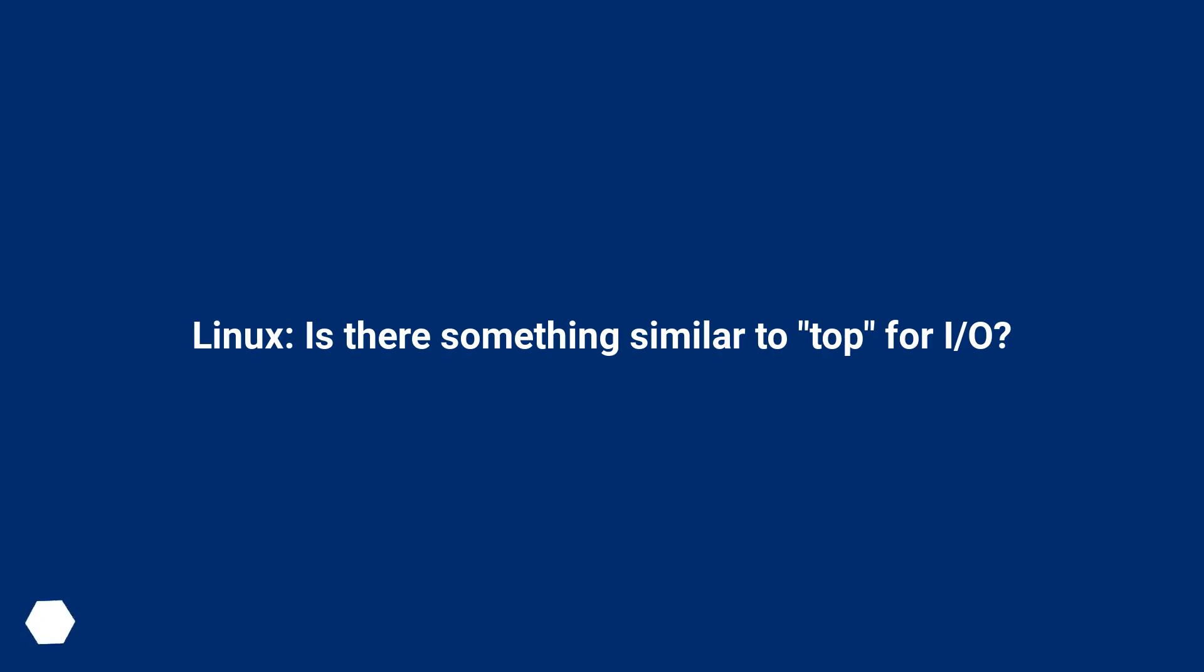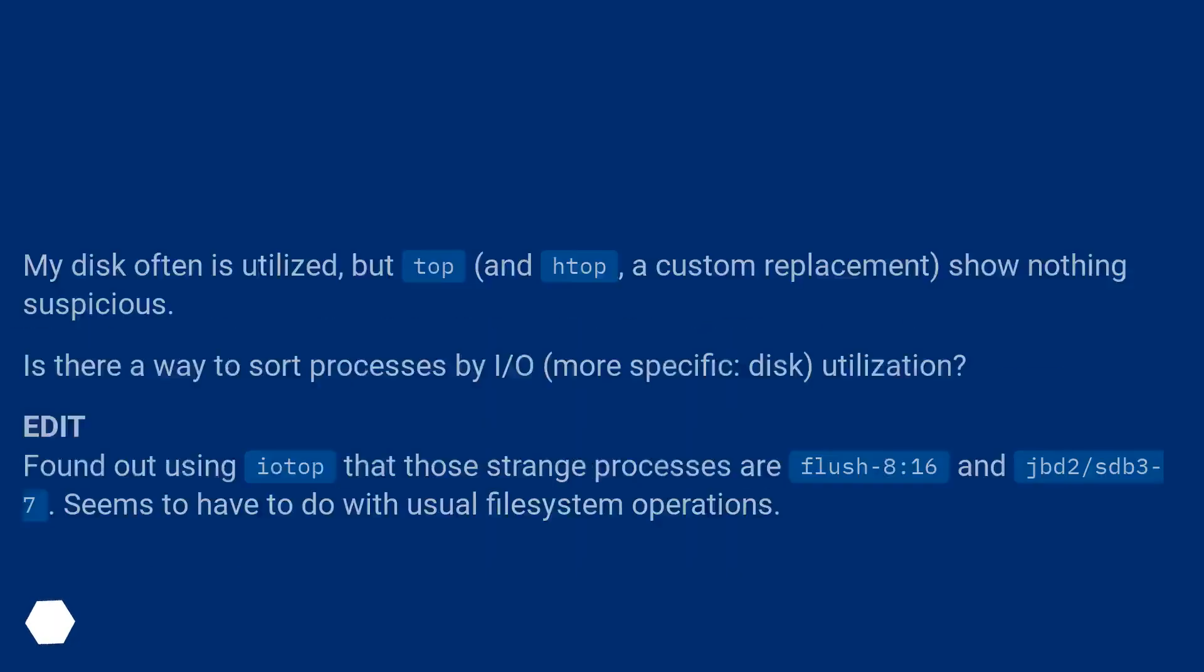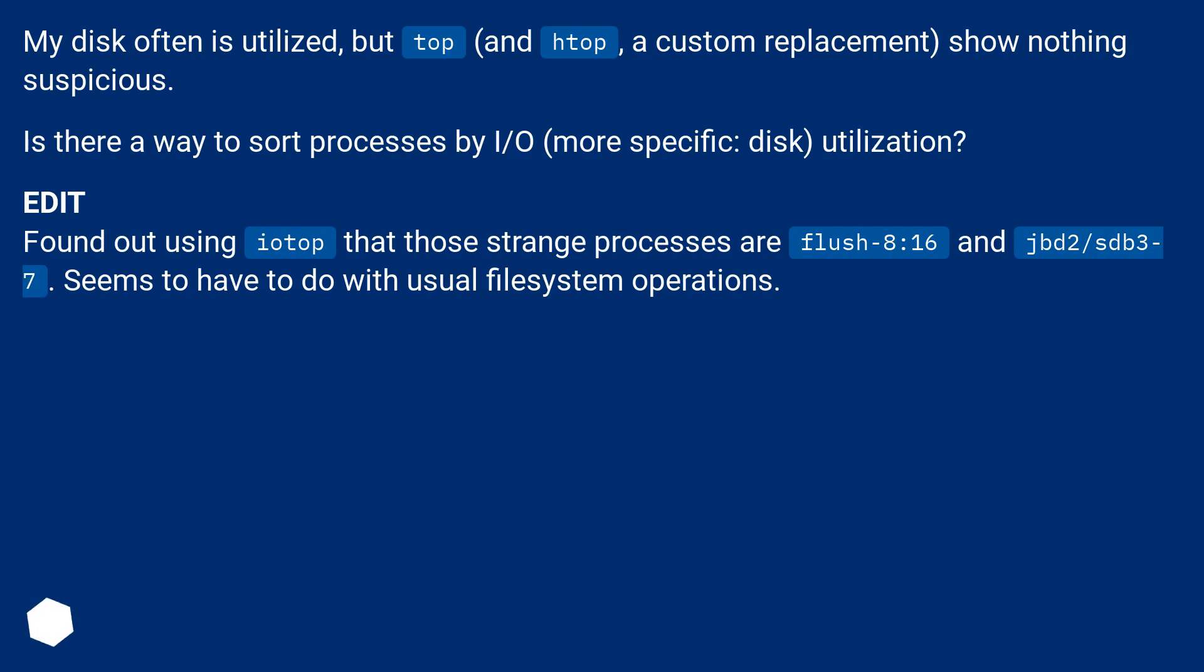Linux, is there something similar to top for IO? My disk often is utilized, but top and htop, a custom replacement, show nothing suspicious. Is there a way to sort processes by IO? More specific: disk utilization?